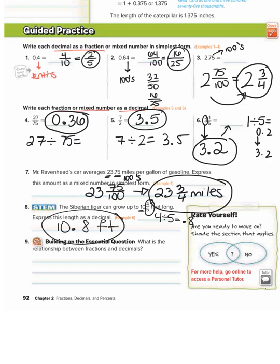Just a quick reminder: to write a decimal as a fraction, you have to look at the place value. To write a fraction as a decimal, you do numerator divided by denominator.